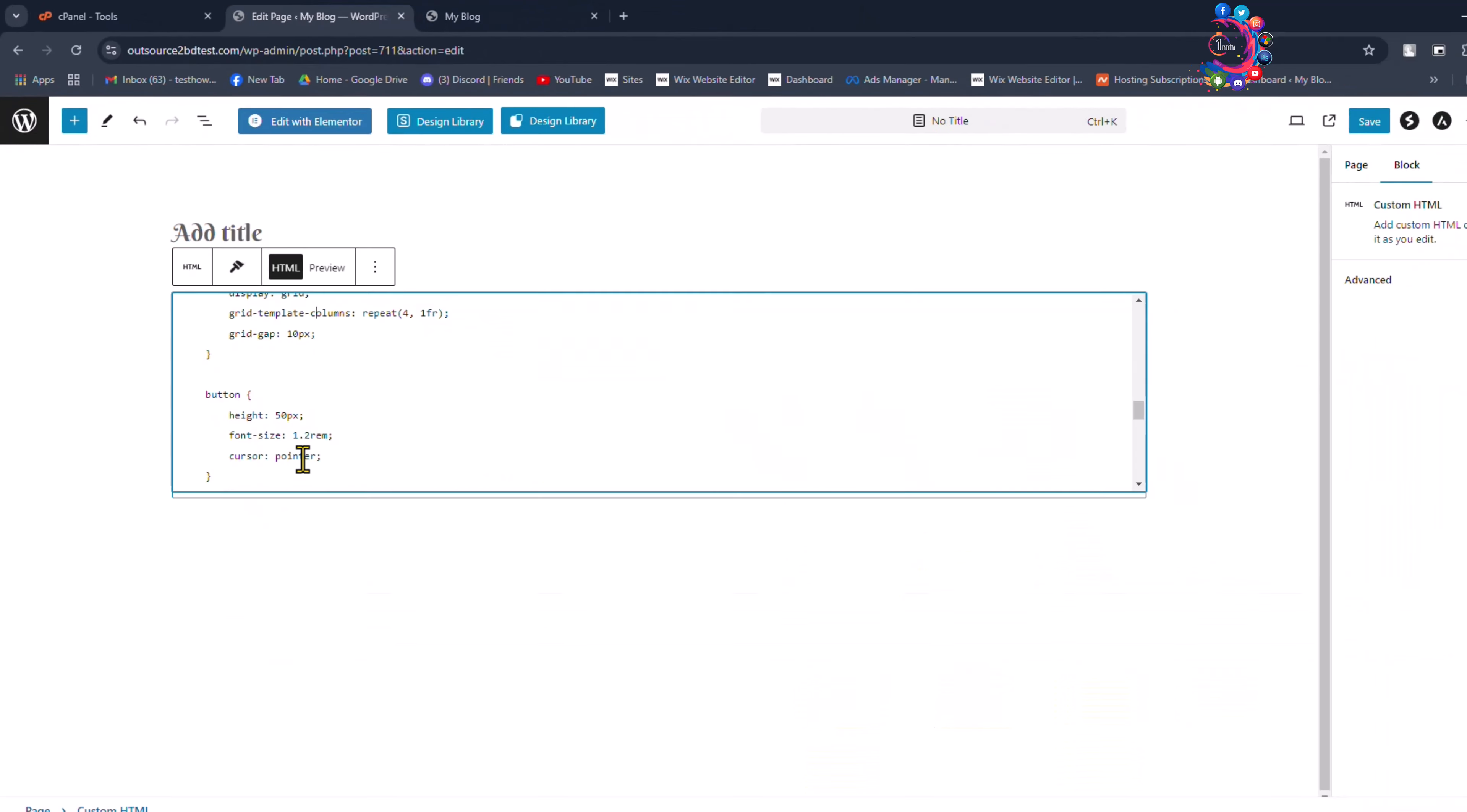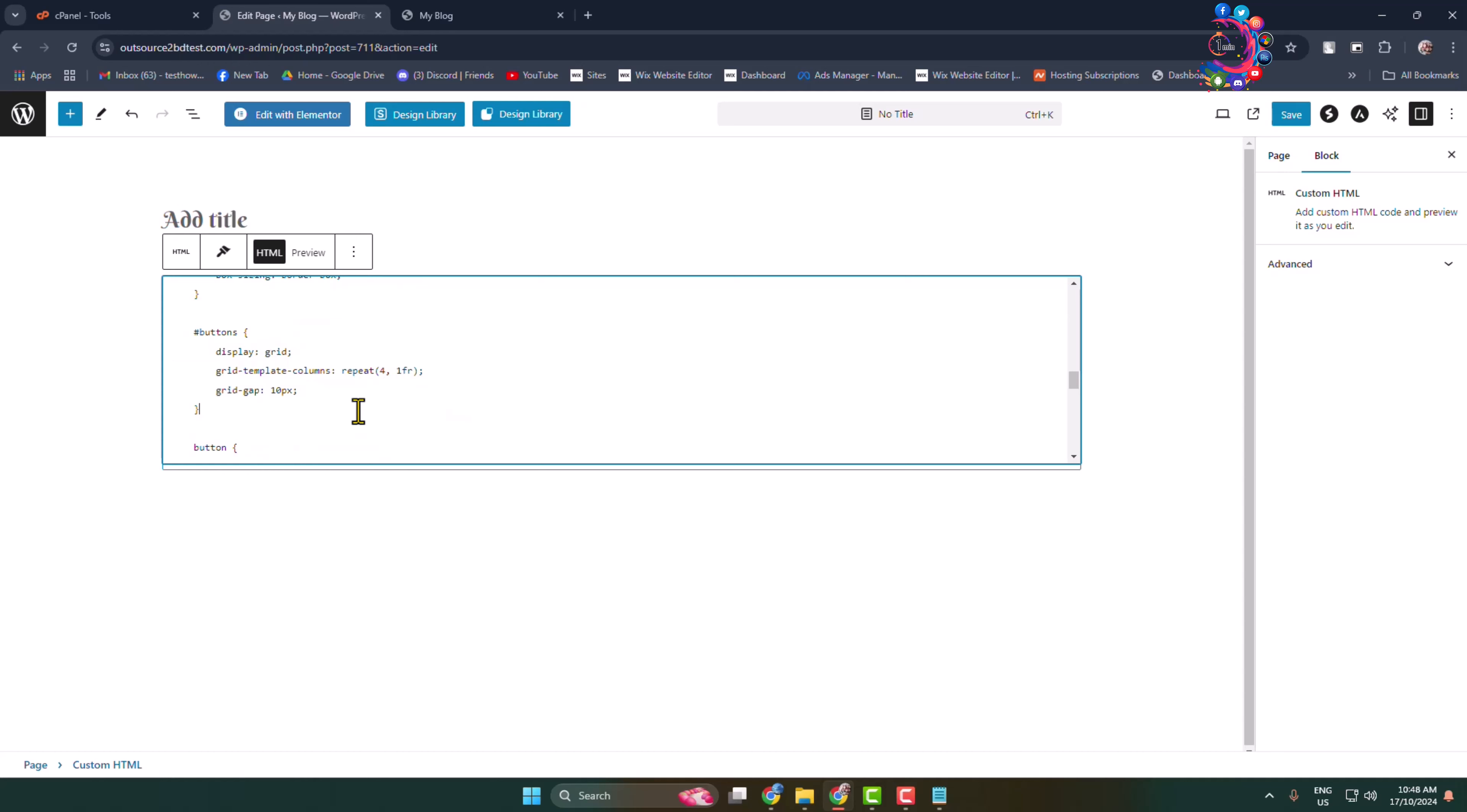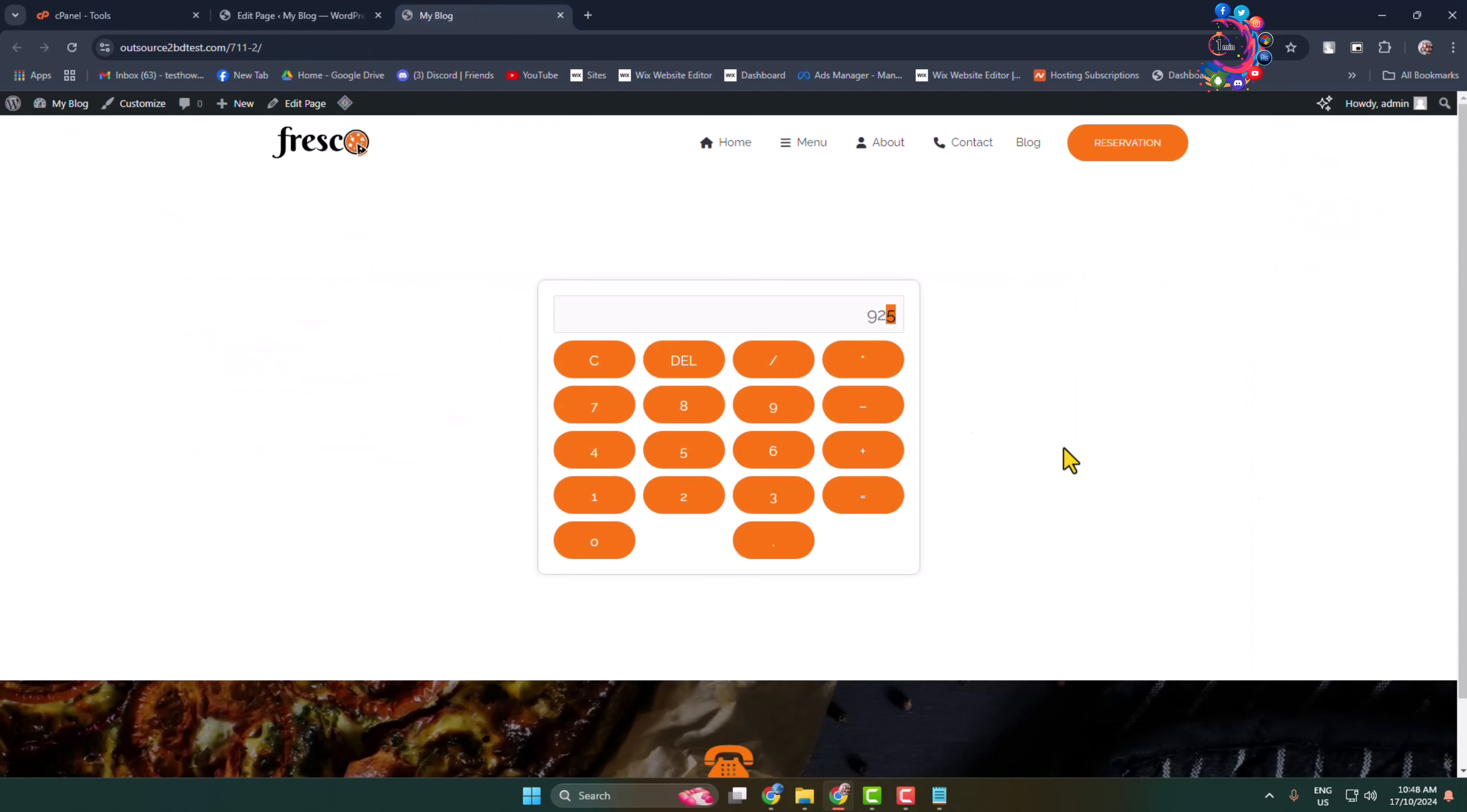So go ahead and design your calculator from this style section. That's it, that's how you can add a calculator in WordPress. Thanks for watching.